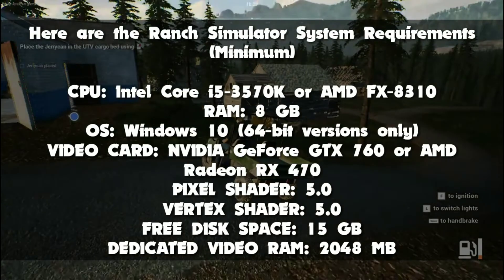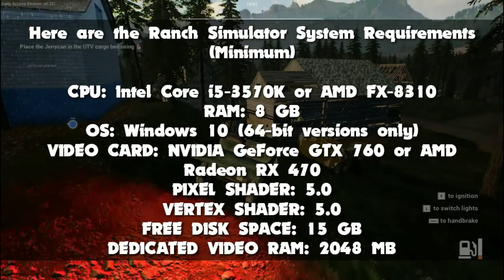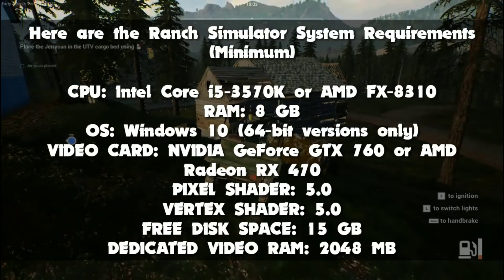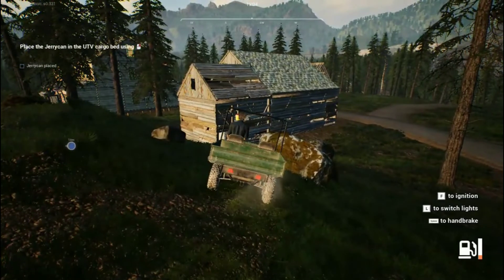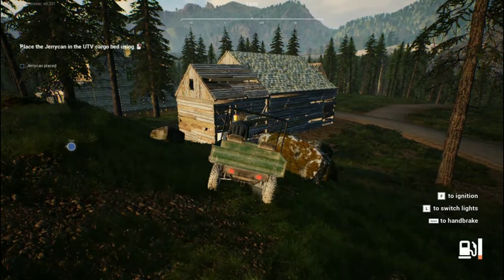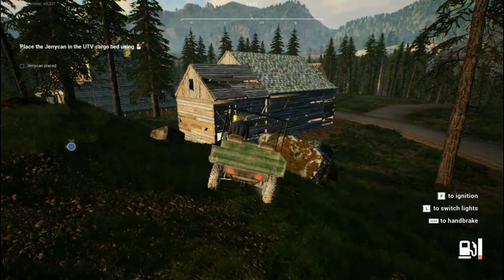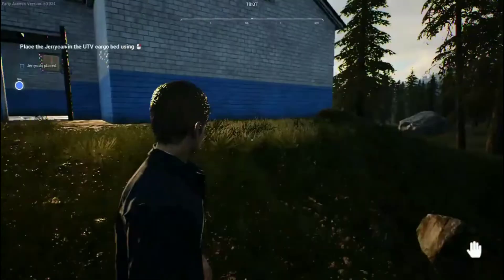So these are the minimum system requirements of the game — not so monstrous. Before starting the tweaks, make sure you already set the graphics settings to its lowest preset.